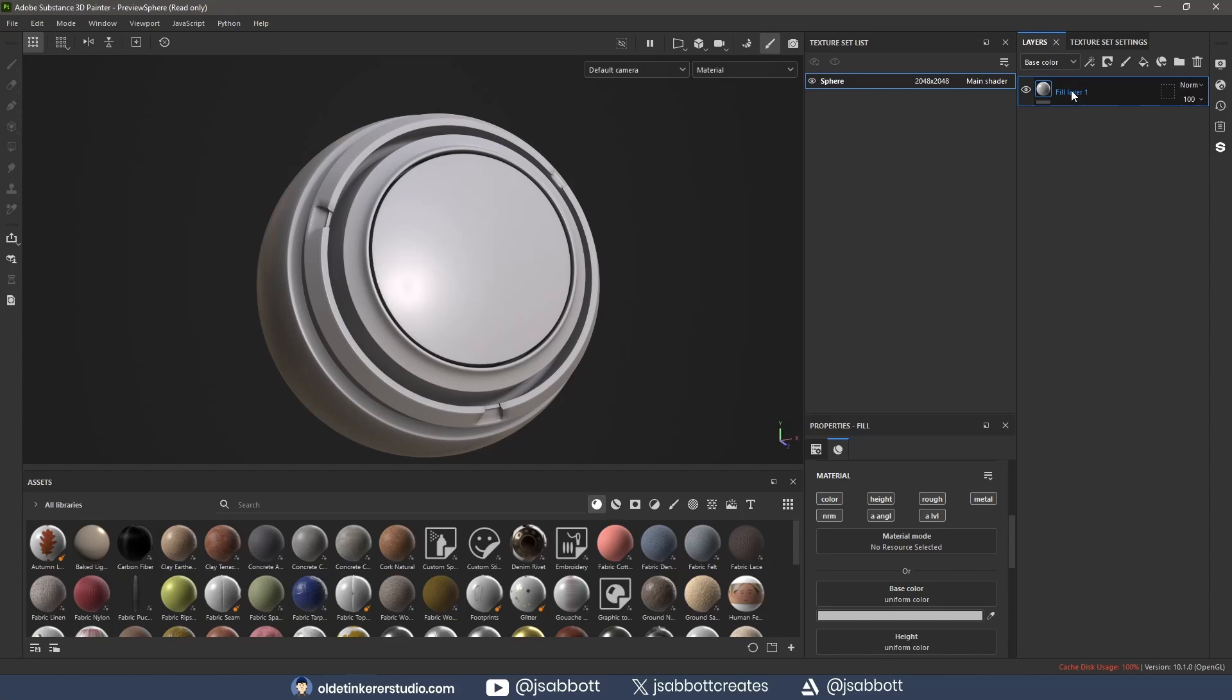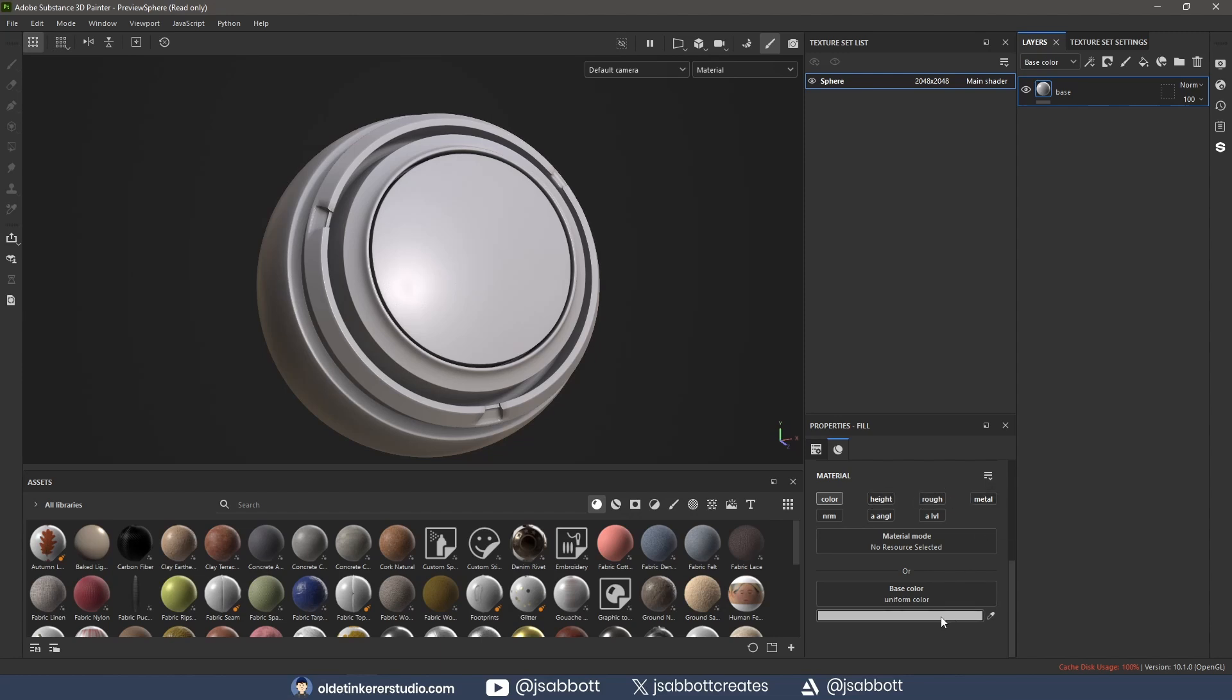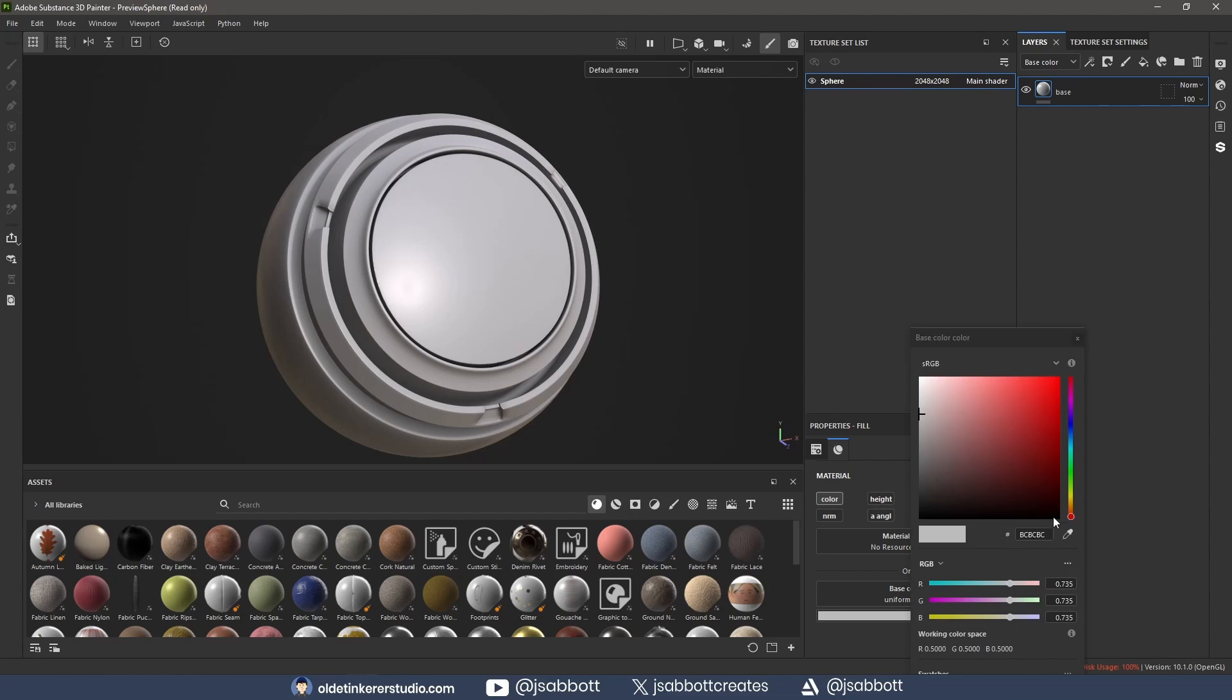I begin by adding a fill and turning off all the channels except color. I then choose a base color for the model.